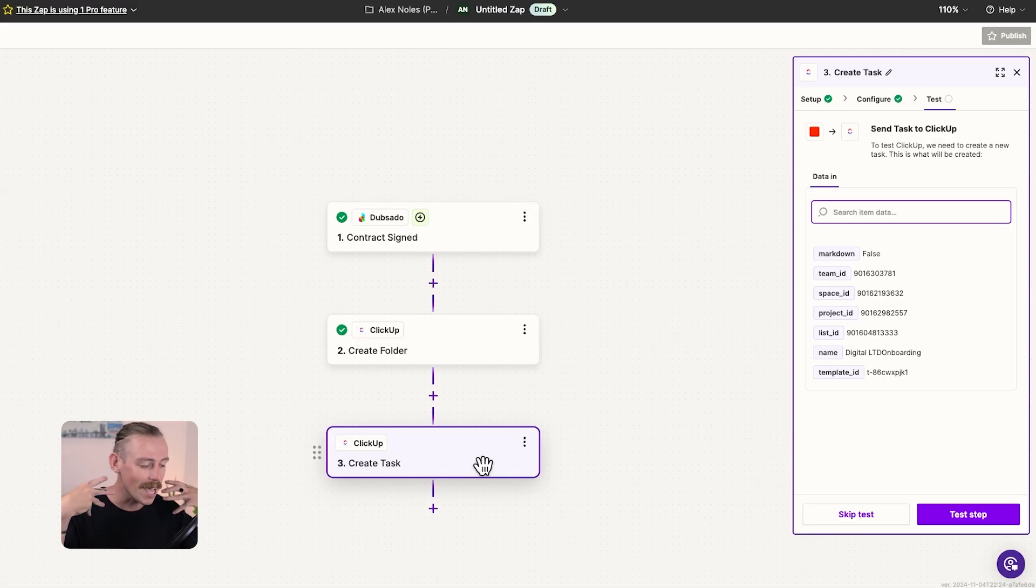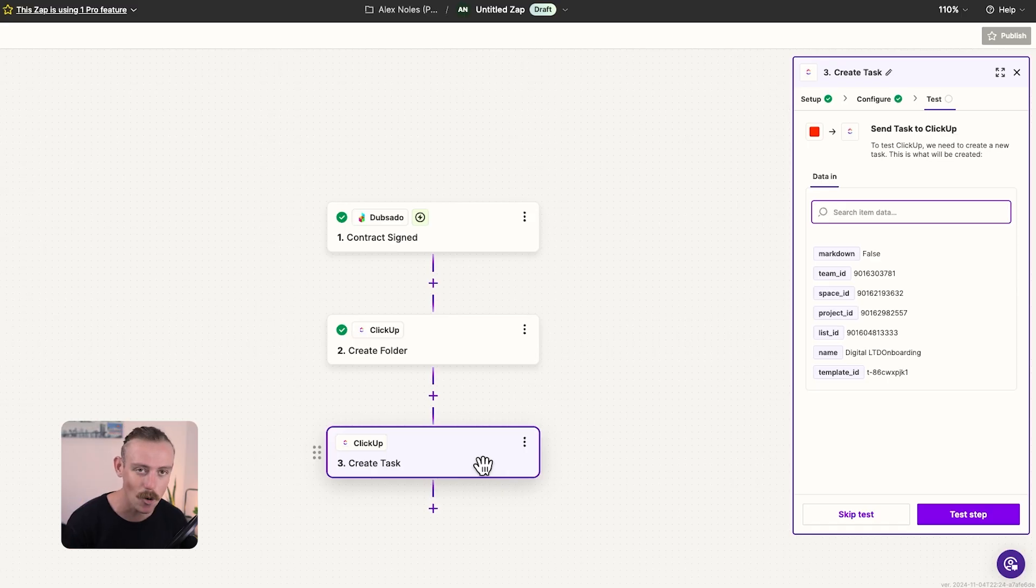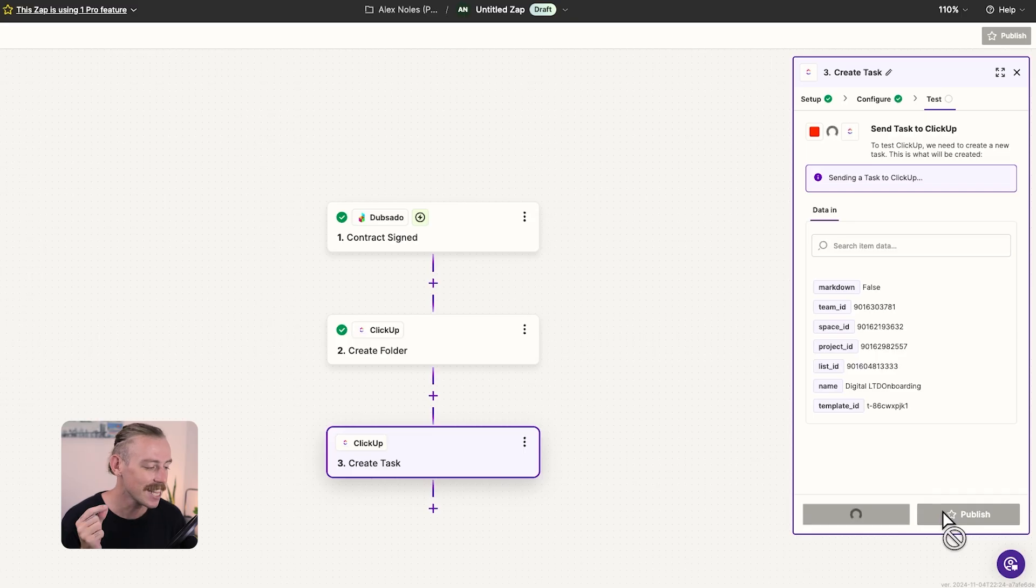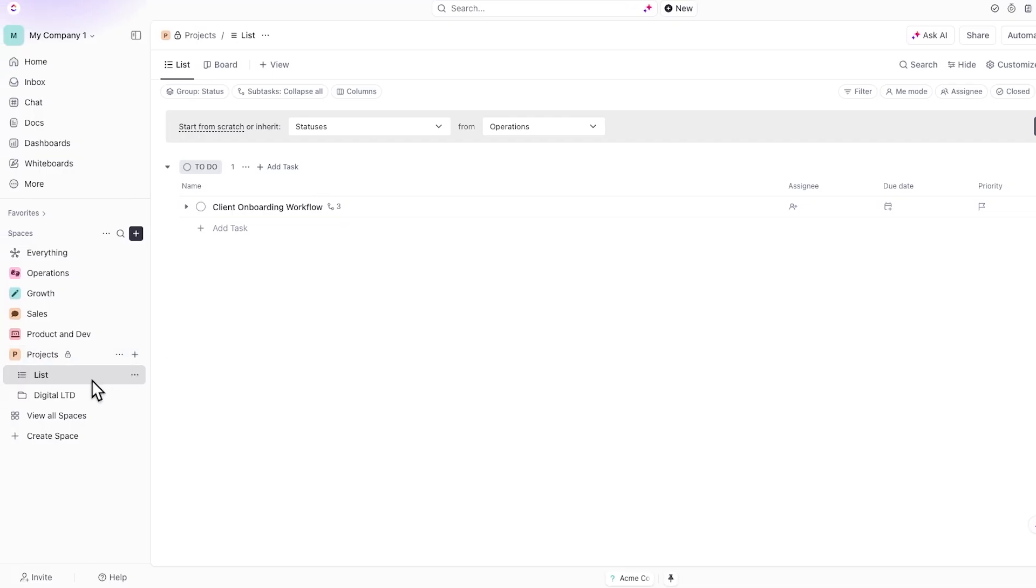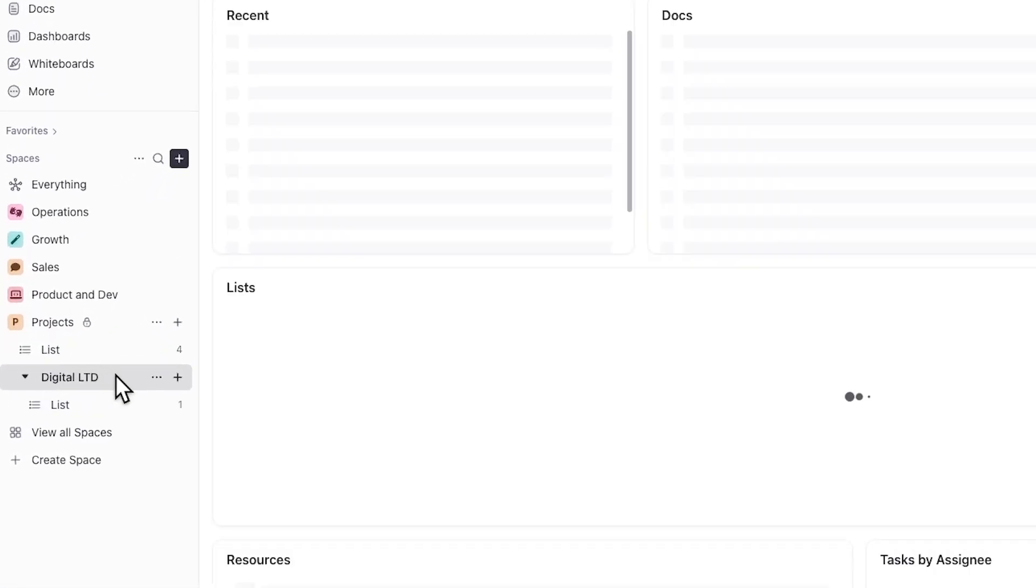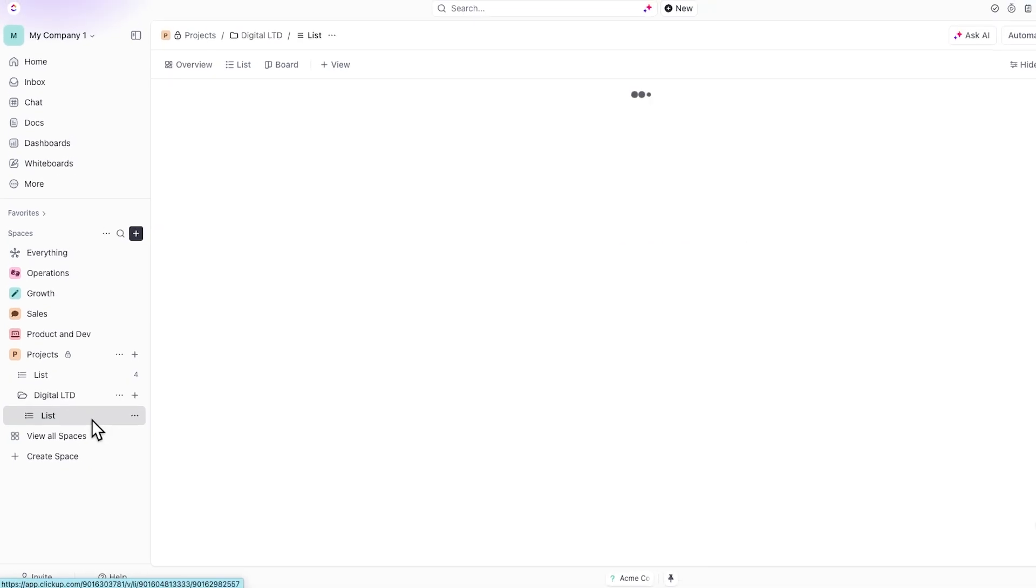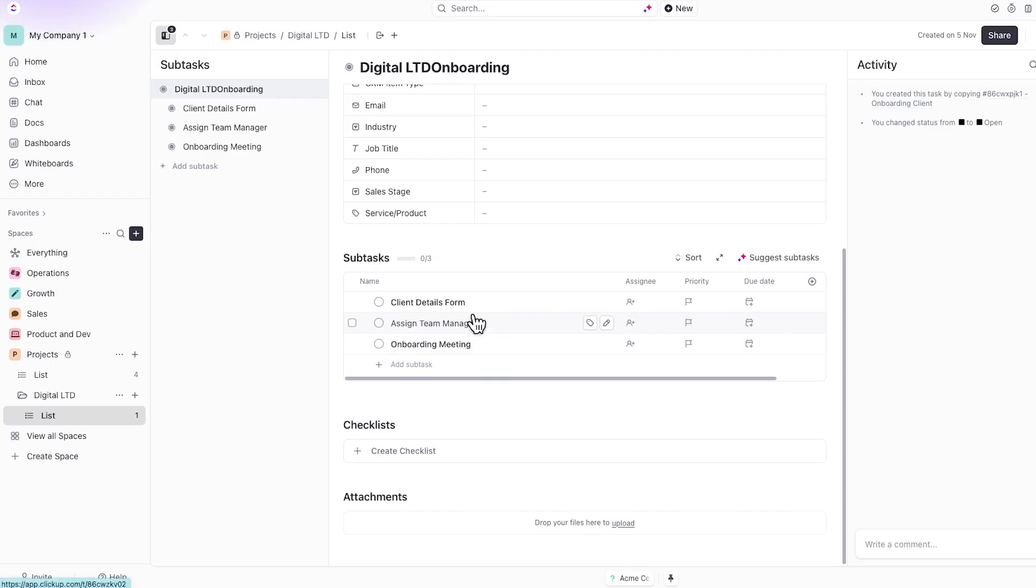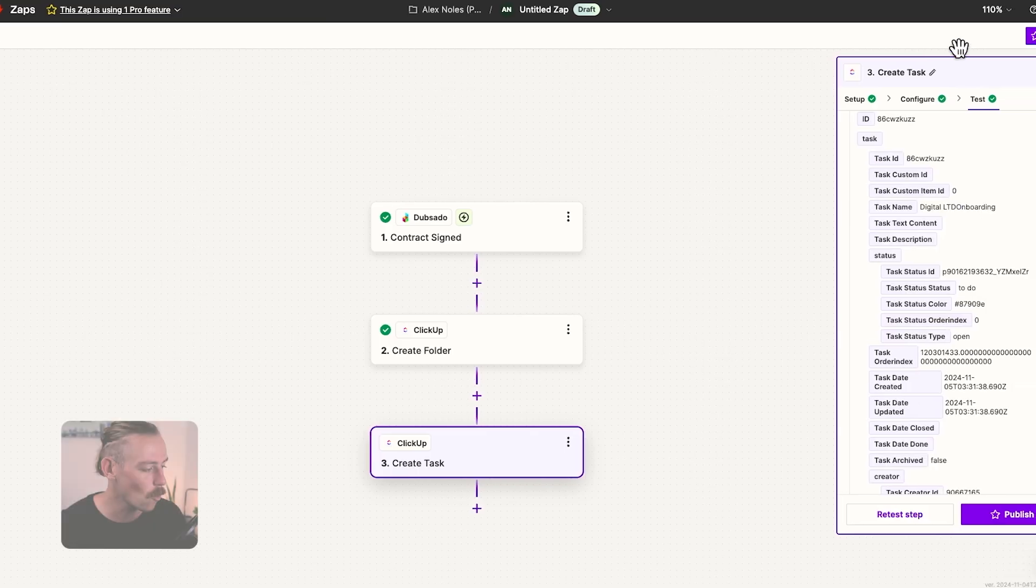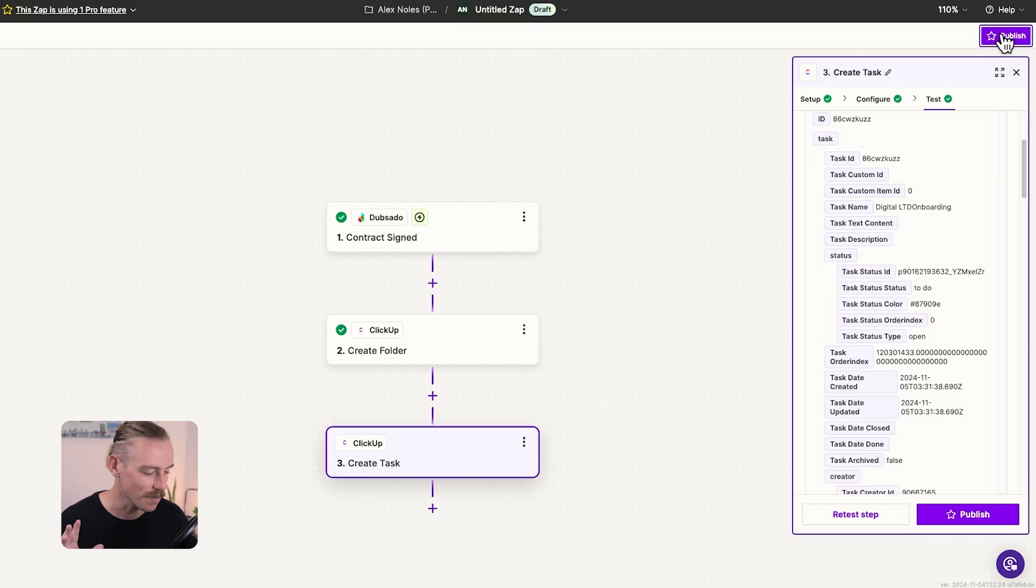Now, we've taken a look at how you can connect Dubsado to ClickUp. I will say at the end of this, you'll want to test your automated workflow to make sure everything's working. So we'll click test step once again. Then once you've had a success, you've jumped into ClickUp or whatever app you're using to double check that that has worked. If we just quickly jump into folders, we should see in list the digital LTD onboarding. I just need to format that correctly. But we'll also notice that those subtasks we created in the template are existing, saving time. But once that is done, you'll want to select publish.